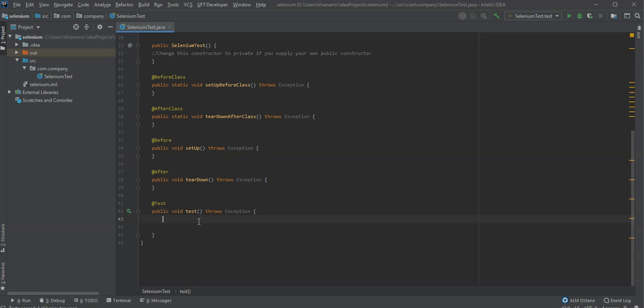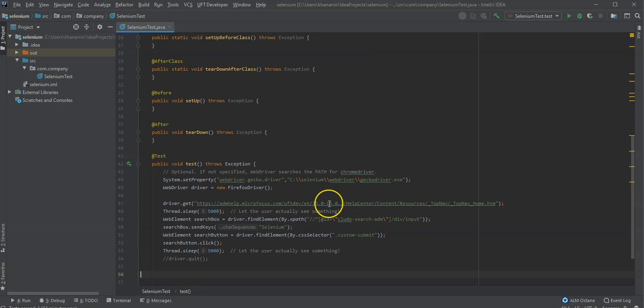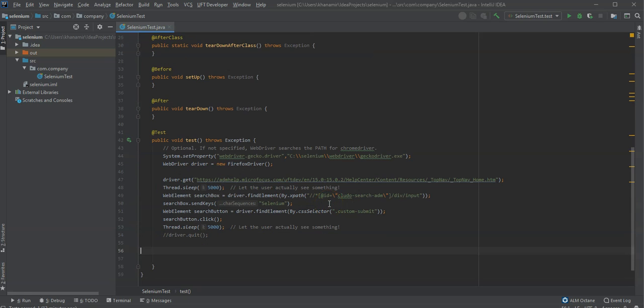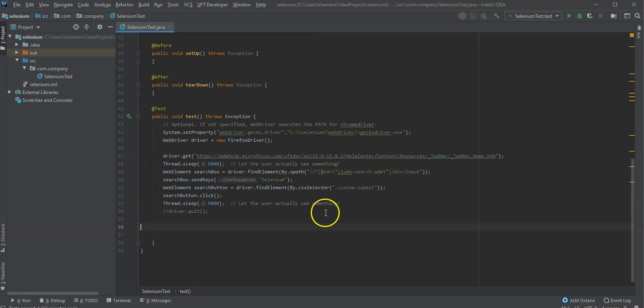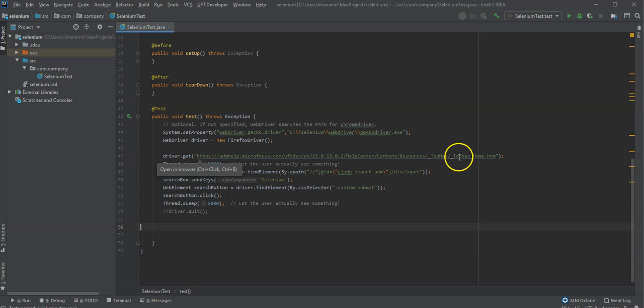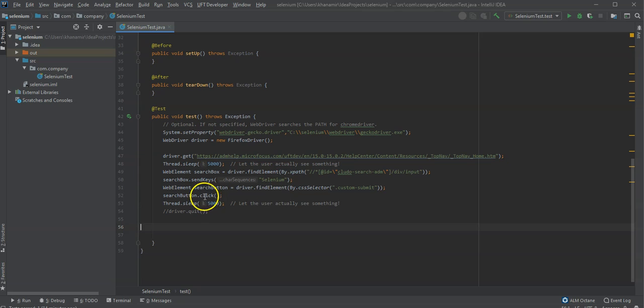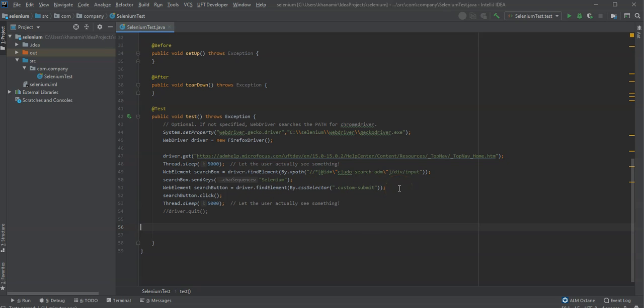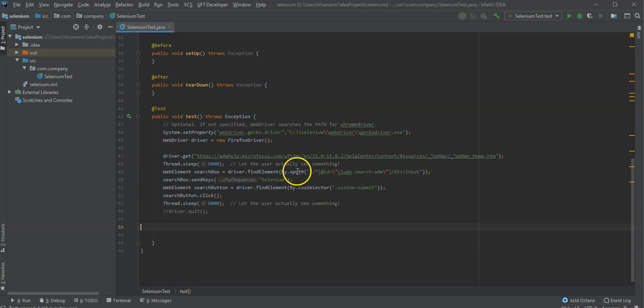It will automatically create this one sample test for Selenium. And here I have already a sample script, which I will use to run the Gecko web driver, which is based on Firefox. And I will go to the help page of UFT Developer and search for Selenium and just press on the click button. So this is basically what we provide by using. When you are using Selenium, you can search by CSS selector or you can make use of XPath. So this script is really Selenium script.